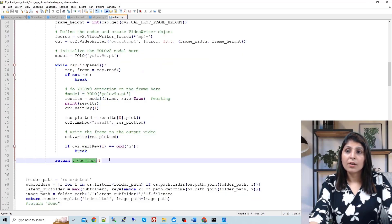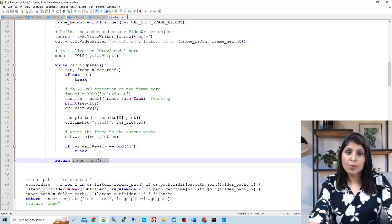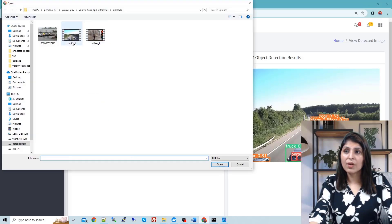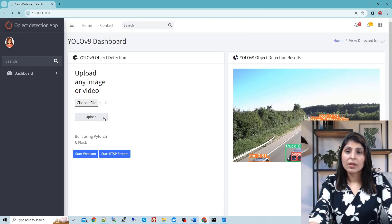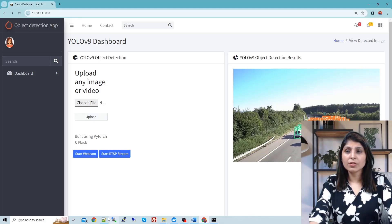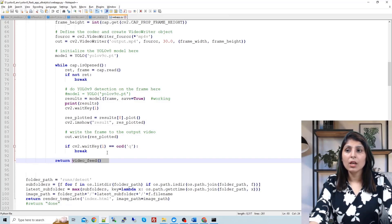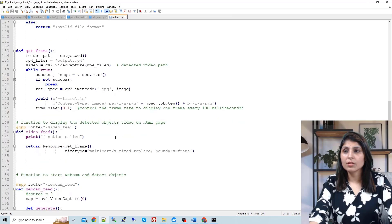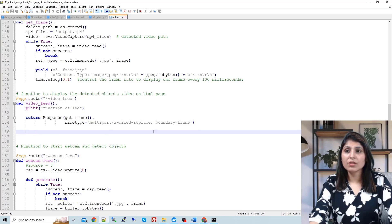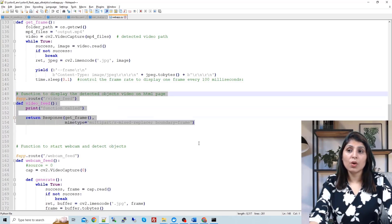Then we call the 'video_feed' function. This function is responsible for showing the output video in your browser. When you choose a video file, click upload, you are able to see the processed video in the browser because of this video_feed function.